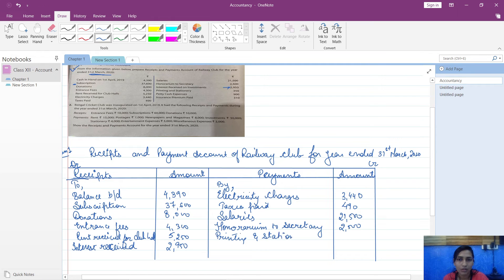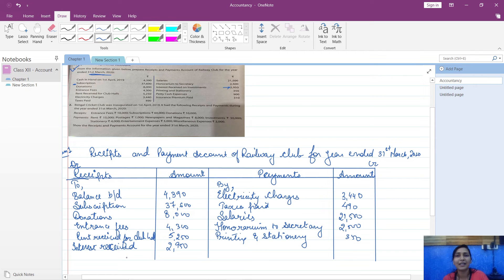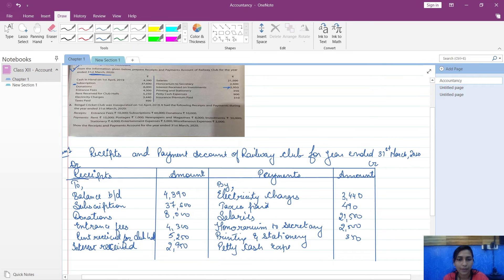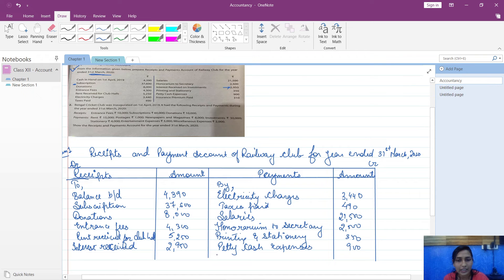Petty cash expense. Petty cash expense is a small amount of money, so it will be written here, petty cash expense, which is 900. And insurance premium paid, that is again your expense, so it will be here, insurance premium paid, so that will be 310.